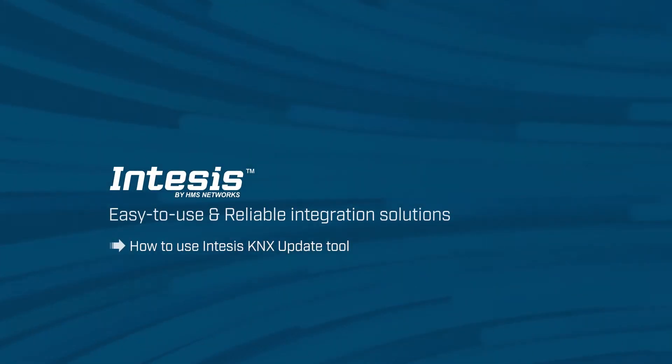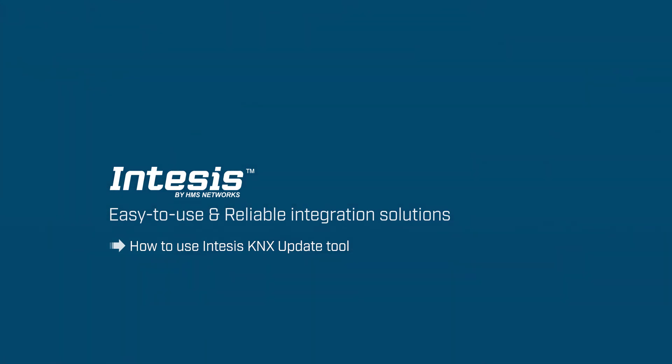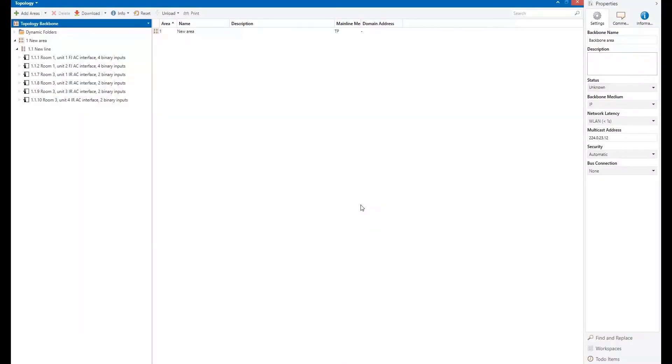Welcome to everyone to a new video tutorial. My name is Atil Alonso. I'm working as a product engineer at INTESIS for the air conditioning interfaces.